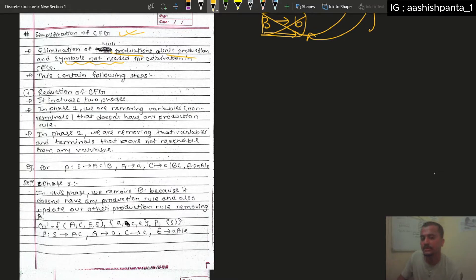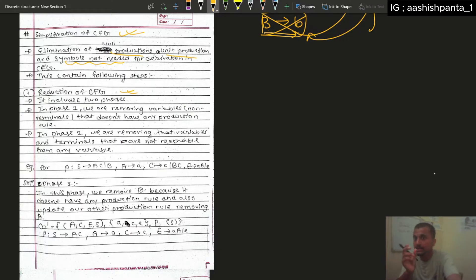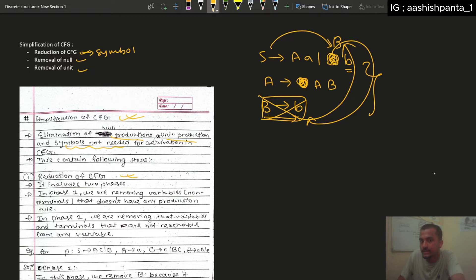There are 3 parts. Now here is the reduction. What is the reduction? Reduction is done with the symbols. Here are the 3 parts. And here is the reduction in the reduction. We have a symbol — this is obviously the terminal or non-terminal.